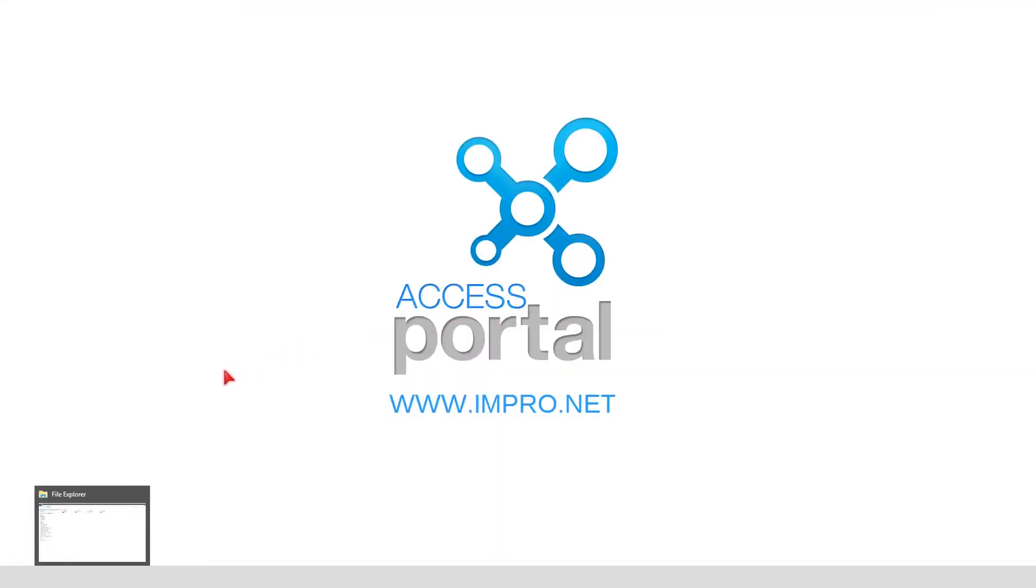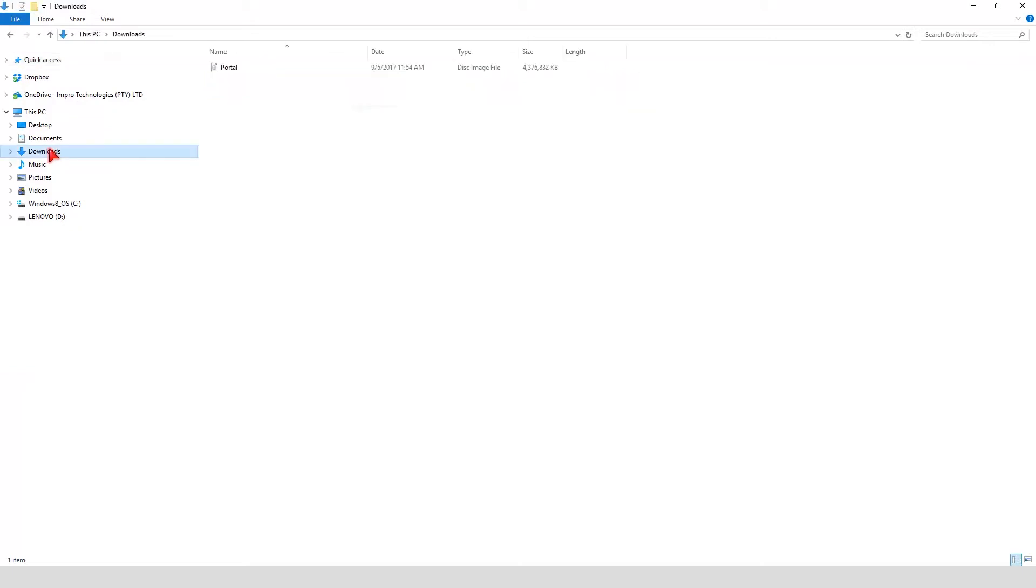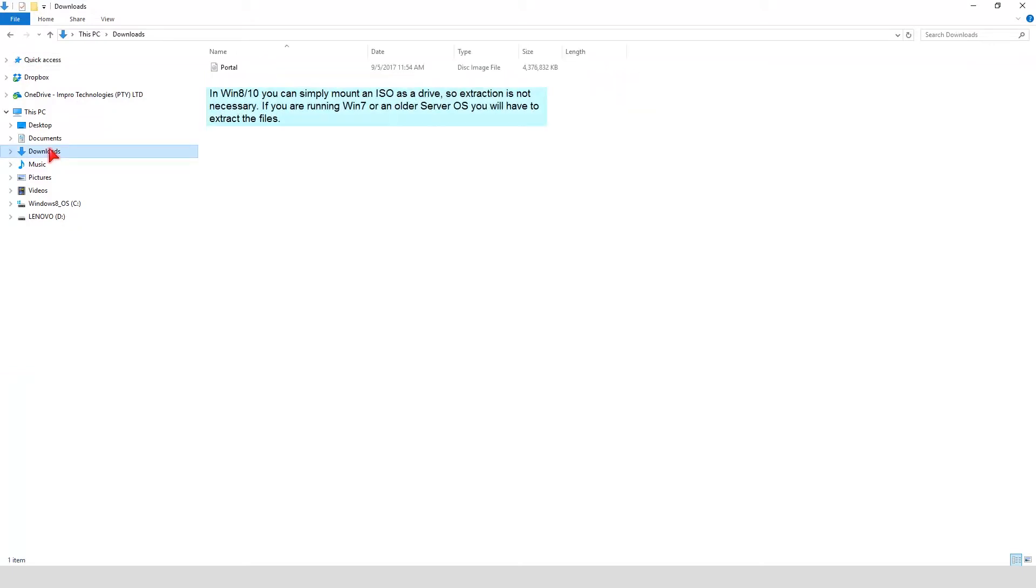When the download is completed, browse to your Downloads folder. Open the Downloads folder. In Windows 8 or 10, you can simply mount an ISO as a drive, so extraction is not necessary.